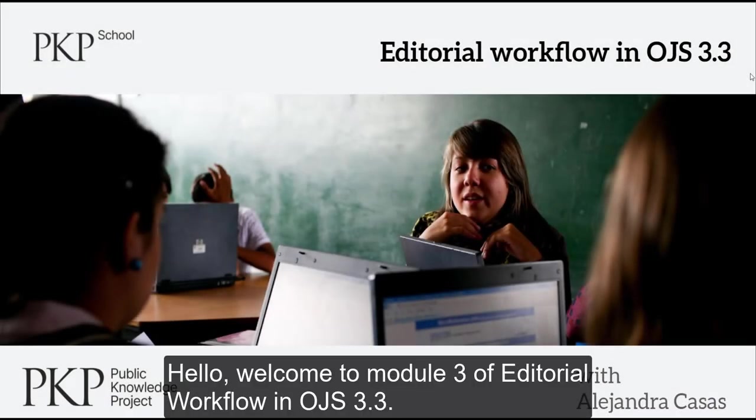Hi, welcome to module 3 of Editorial Workflow in OJS 3.3.